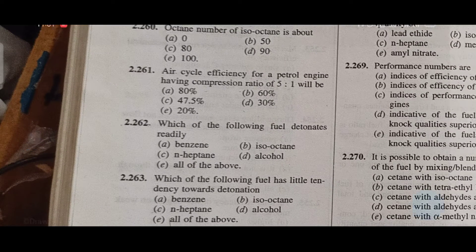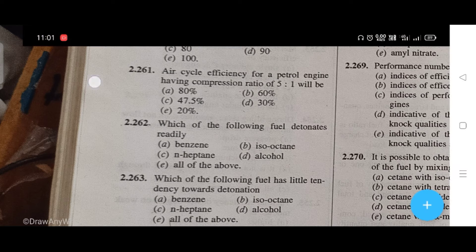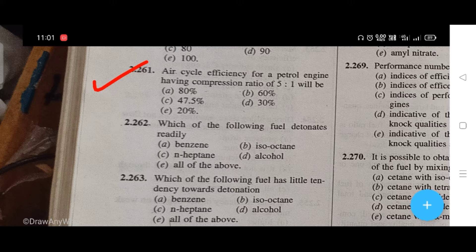The air cycle efficiency for a petrol engine having compression ratio 5 to 1 will be — the right answer is C, that is 47.5%.